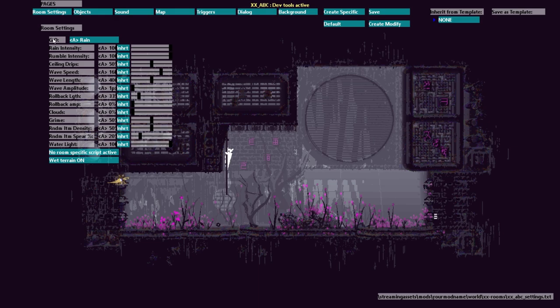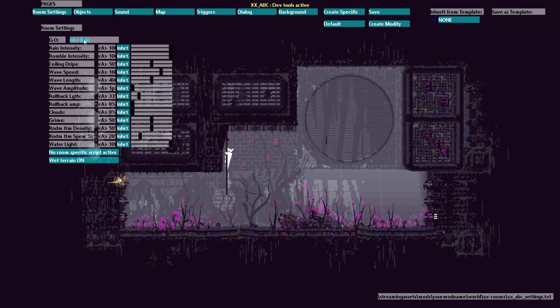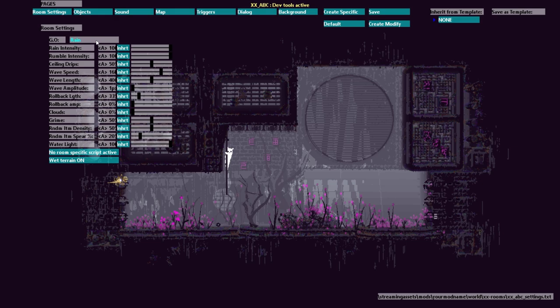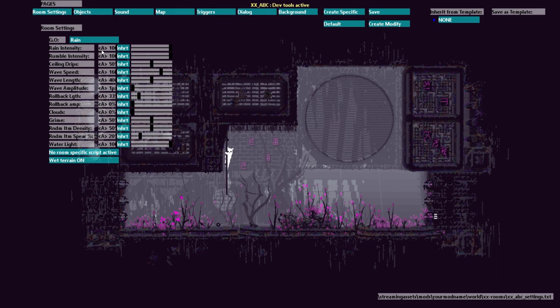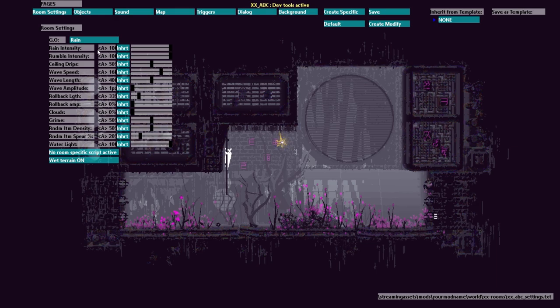So this first one GO, this is what happens at the end of the cycle. So by default it's rain and that's what that little A in brackets means, the inherited value, it's the default.